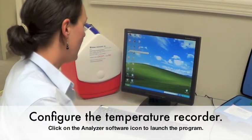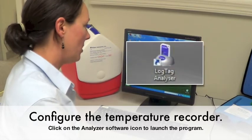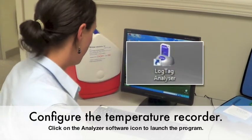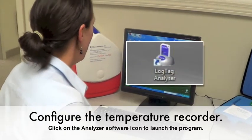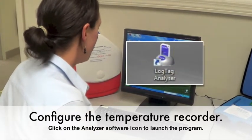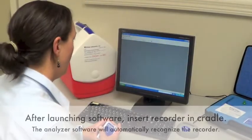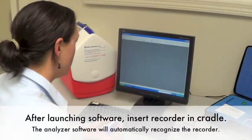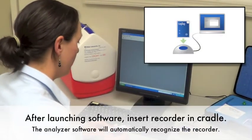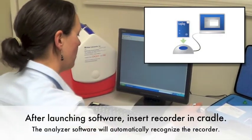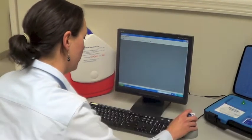Click on the analyzer icon on your desktop and you'll be able to set the parameters for your temperature recording. Once you've launched the software, put the temperature recorder in the cradle.